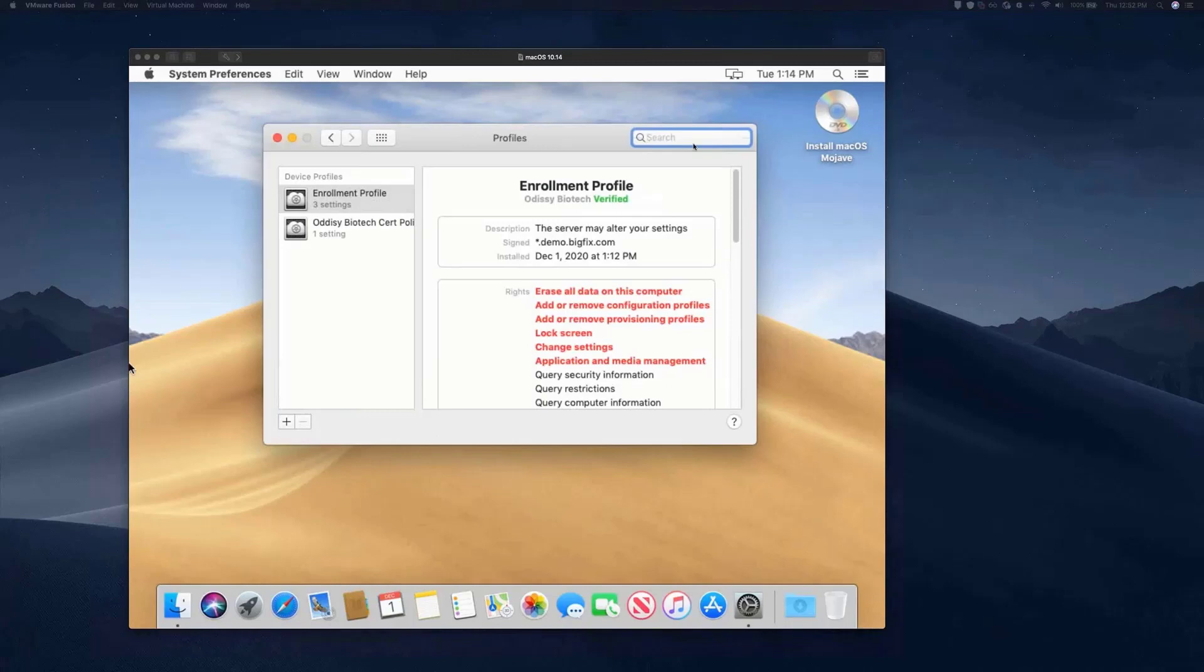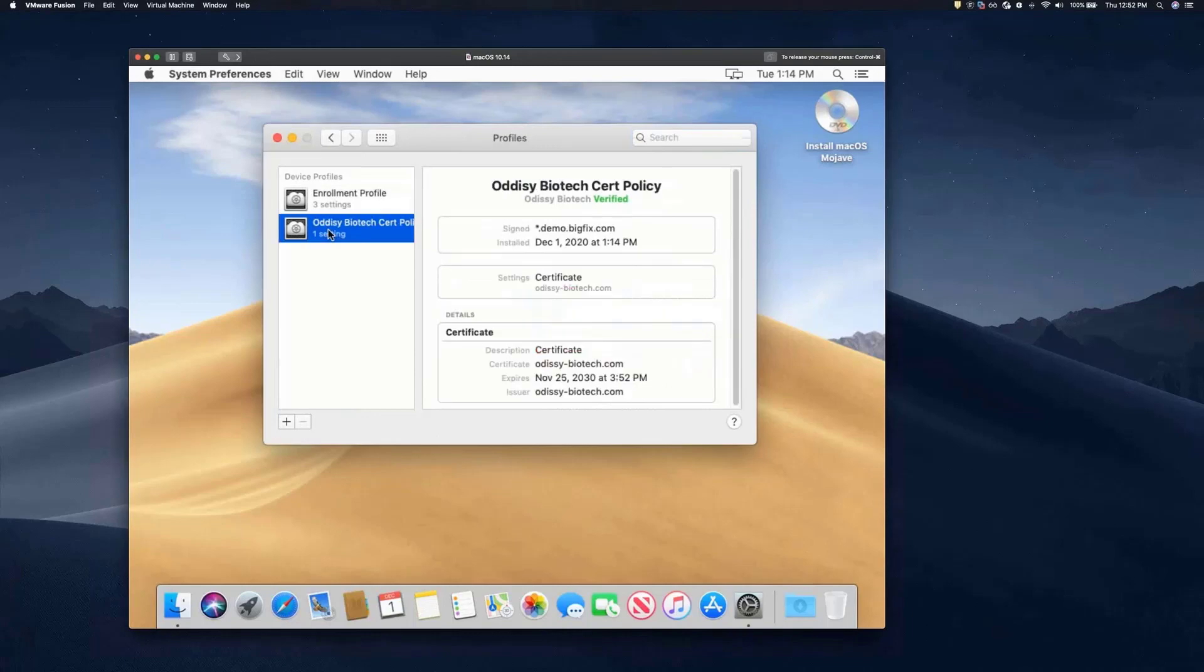This one is for certificates. These are especially useful when deploying things like VPN software or Wi-Fi certificates. All of these help to enhance the security of communication between the device and the corporation.